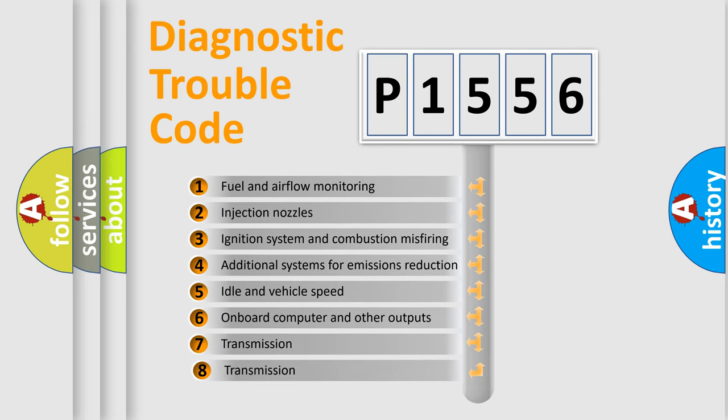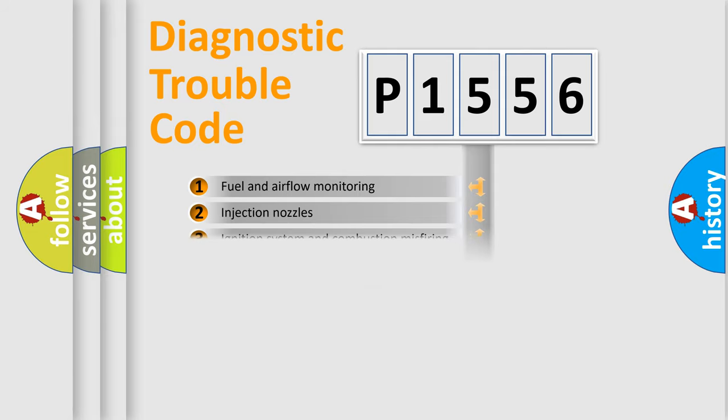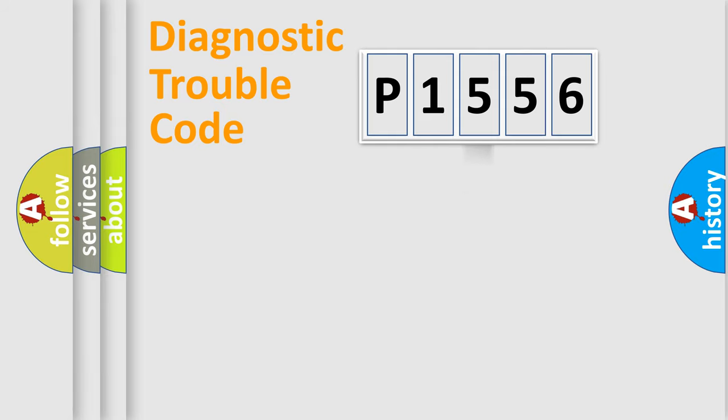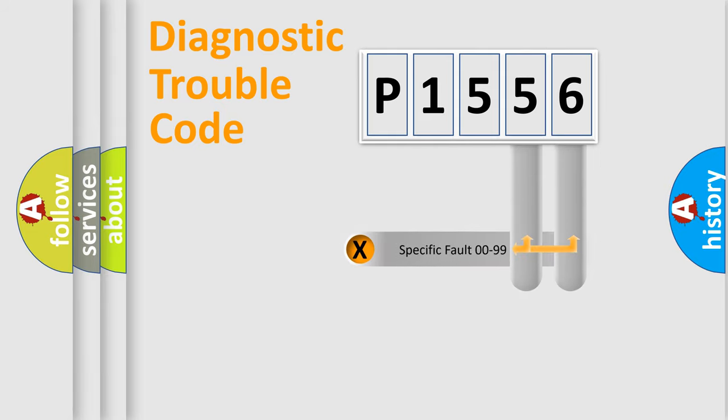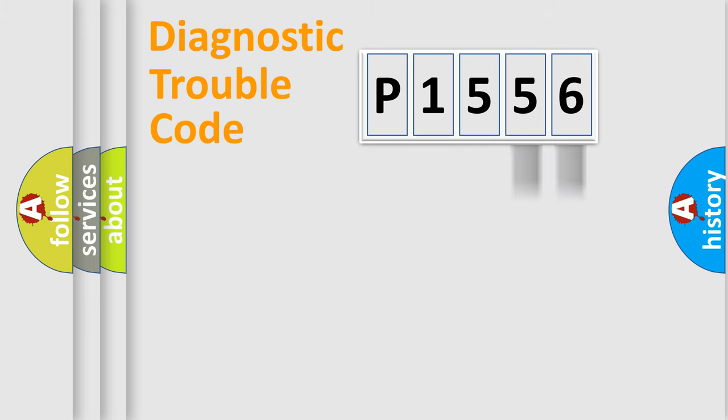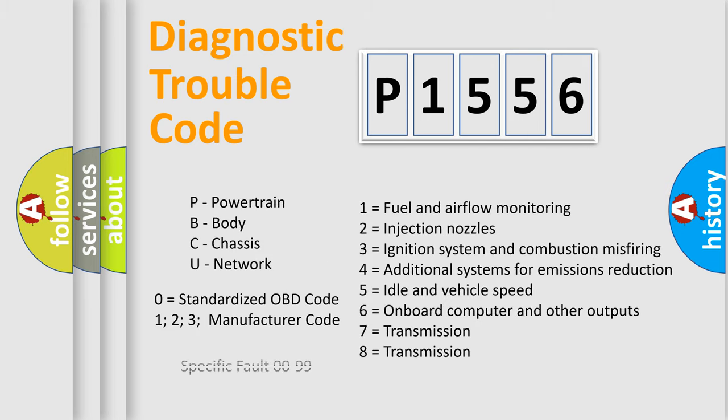The third character specifies a subset of errors. The distribution shown is valid only for the standardized DTC code. Only the last two characters define the specific fault of the group. Let's not forget that such a division is valid only if the second character code is expressed by the number zero.